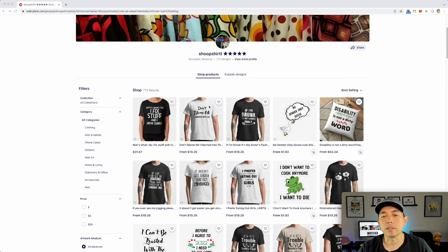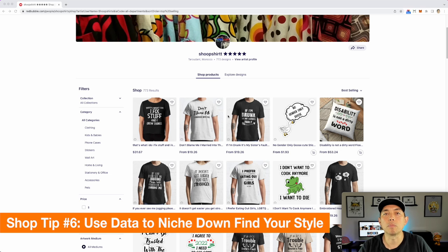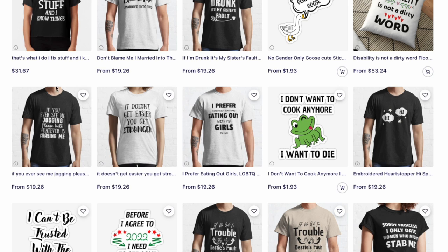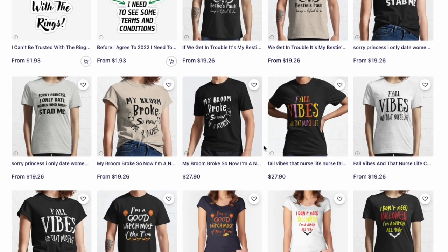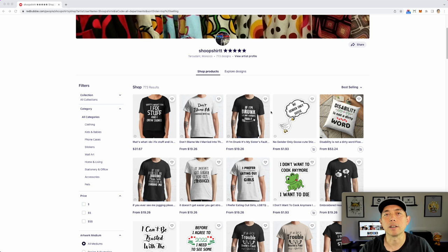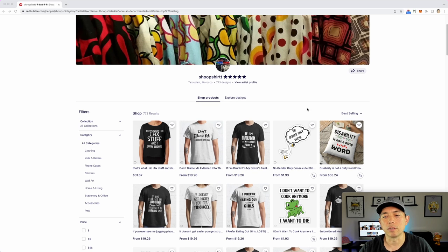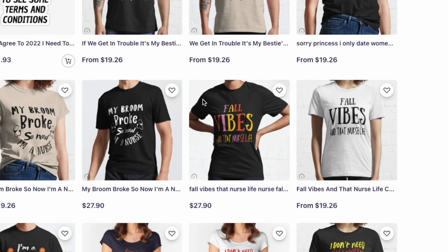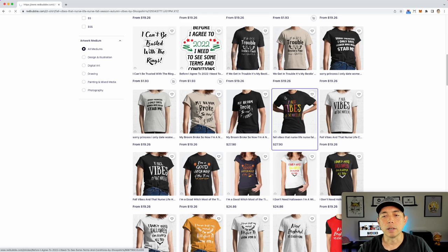The shop is very random right now. Now that you have so many designs, you can start niching down and figure out what's selling best for you and make those niches. They all look kind of similar, so I would start doing more graphic and design work. It probably took a long time to get to 700 designs, so now that you have a feel for Redbubble, it's time to step it up to the next level.